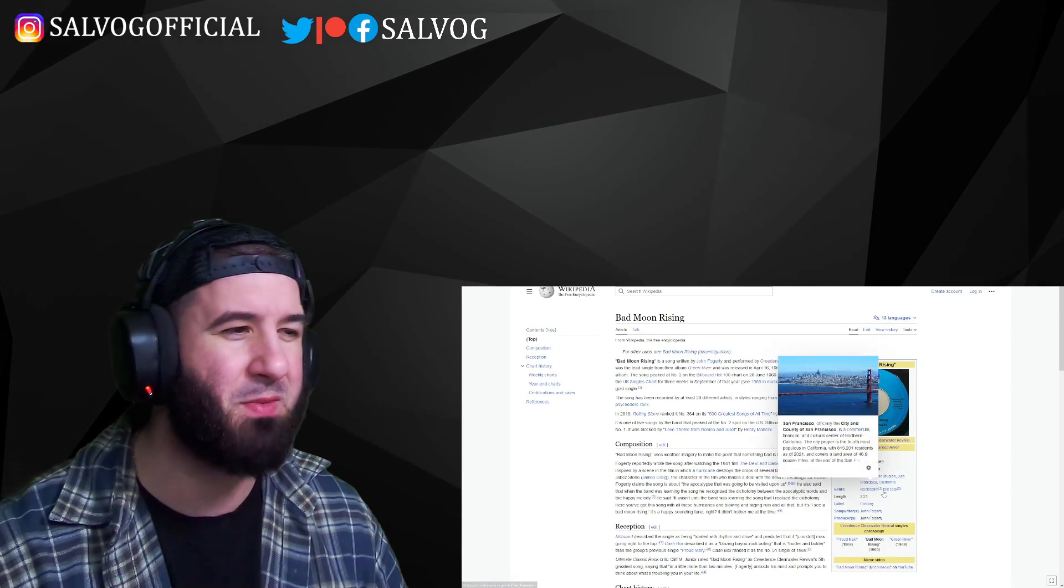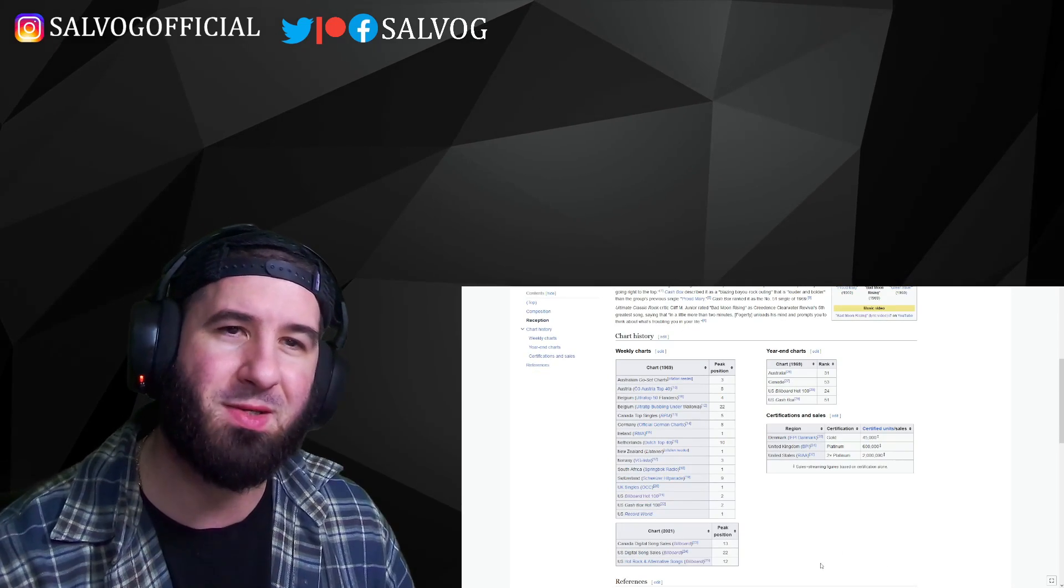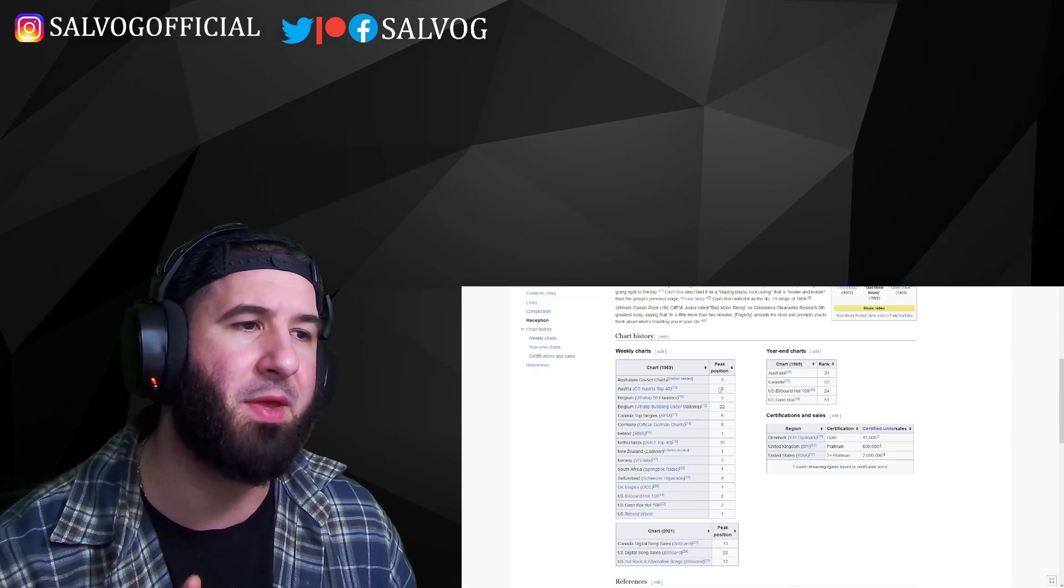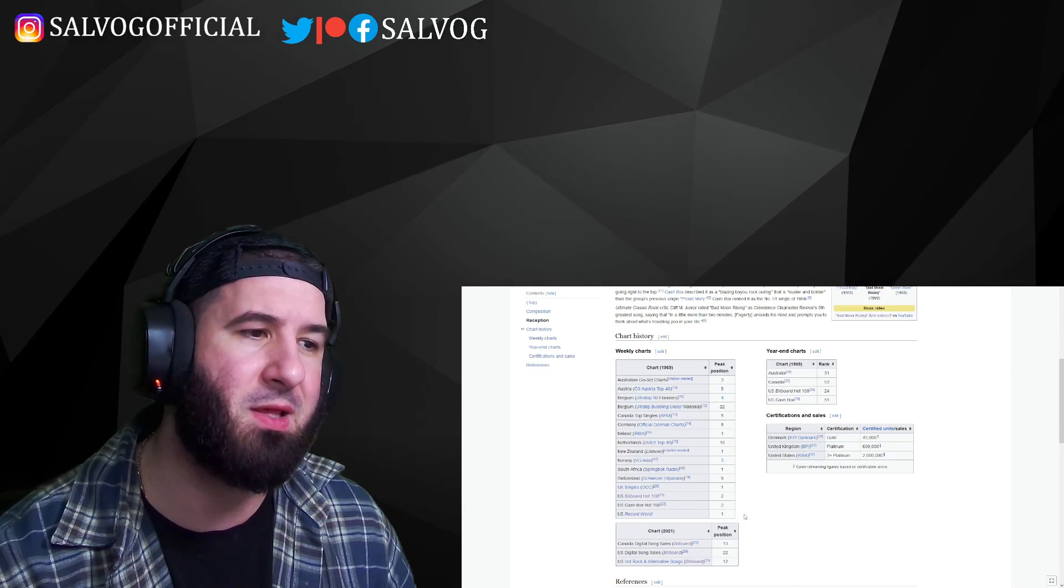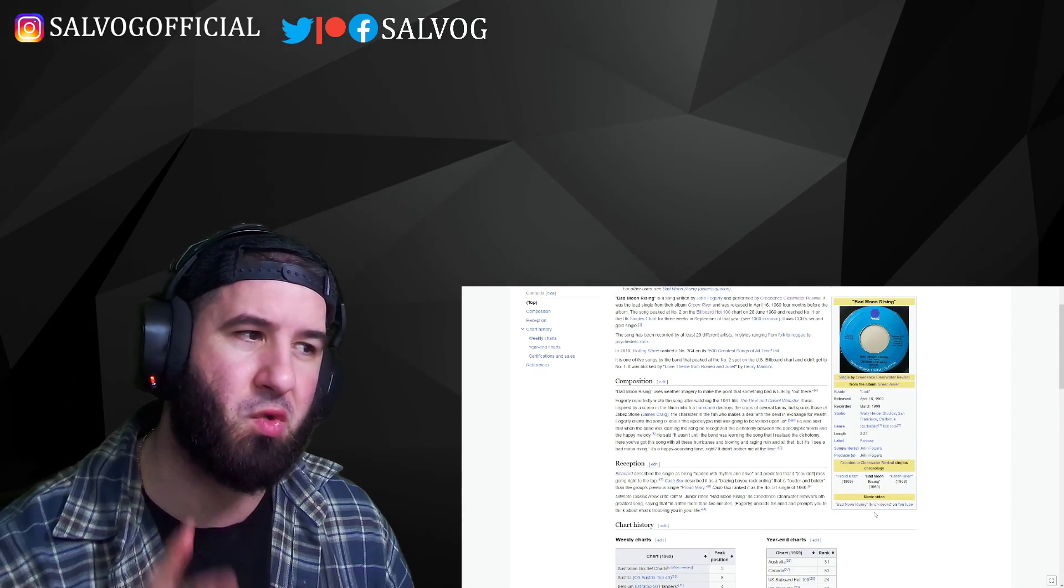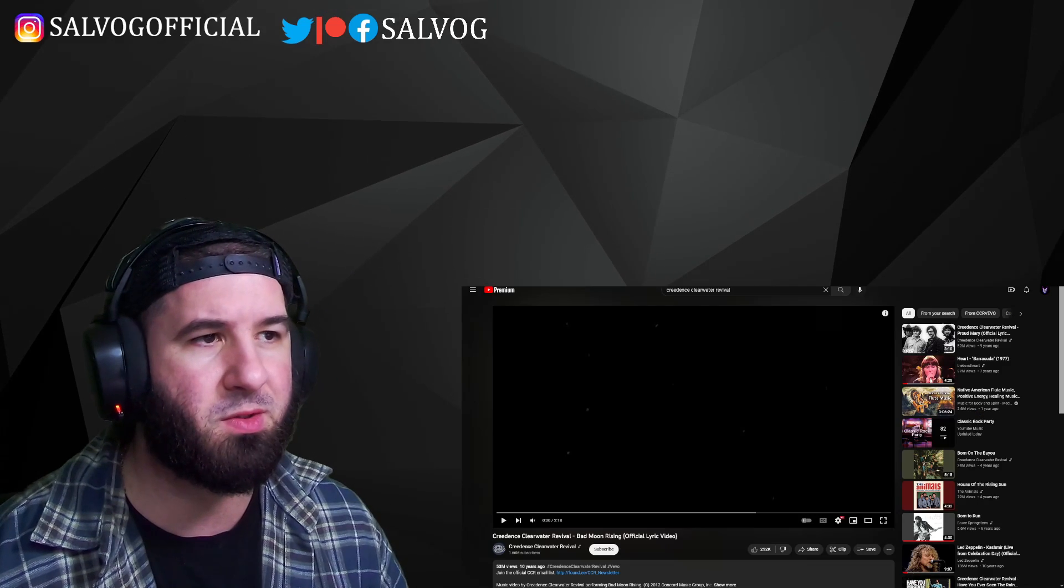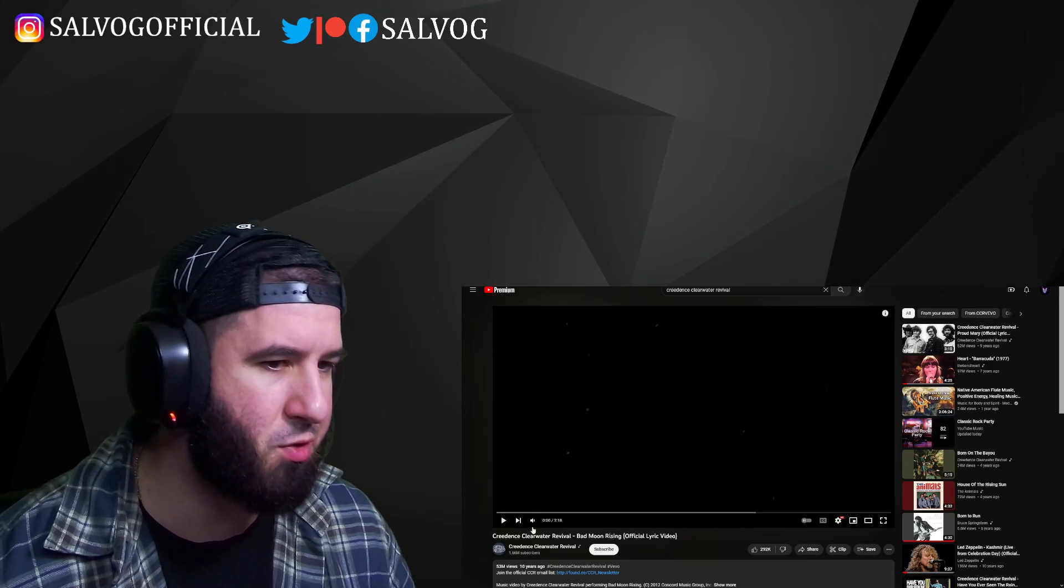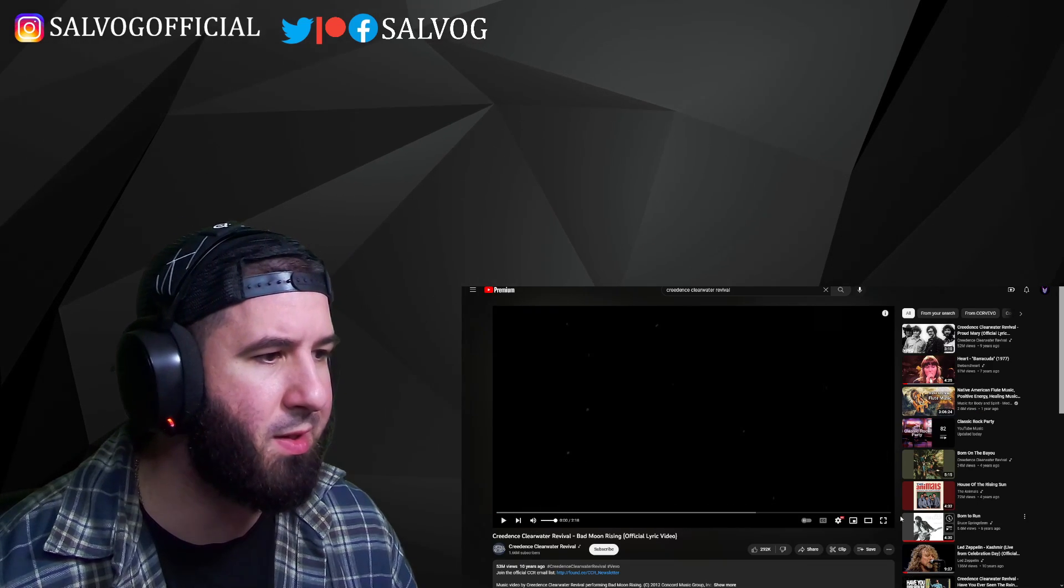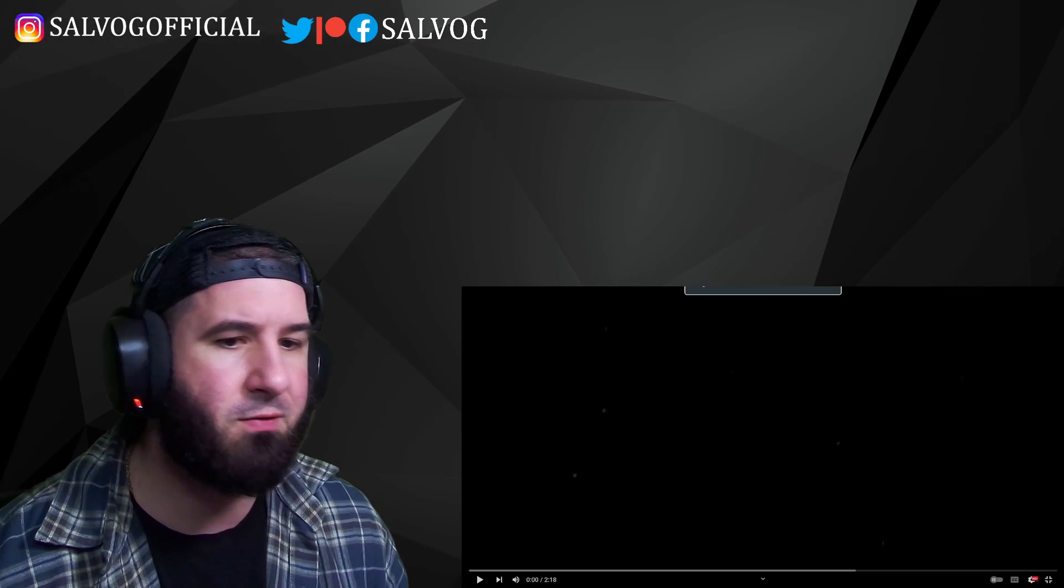What do we have in store here? Because it's only 2 minutes and 21 seconds. And for it to resonate that well with people that have charted that highly for such a short song. That really piques my interest. So this is going to be special. Let's go ahead and give it a listen for ourselves.